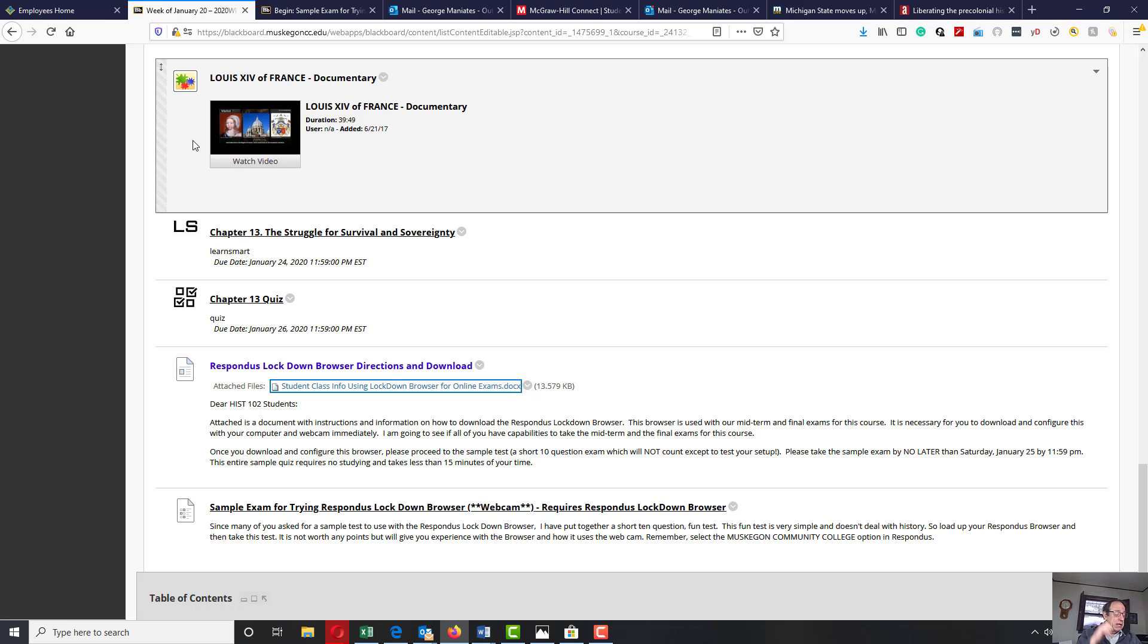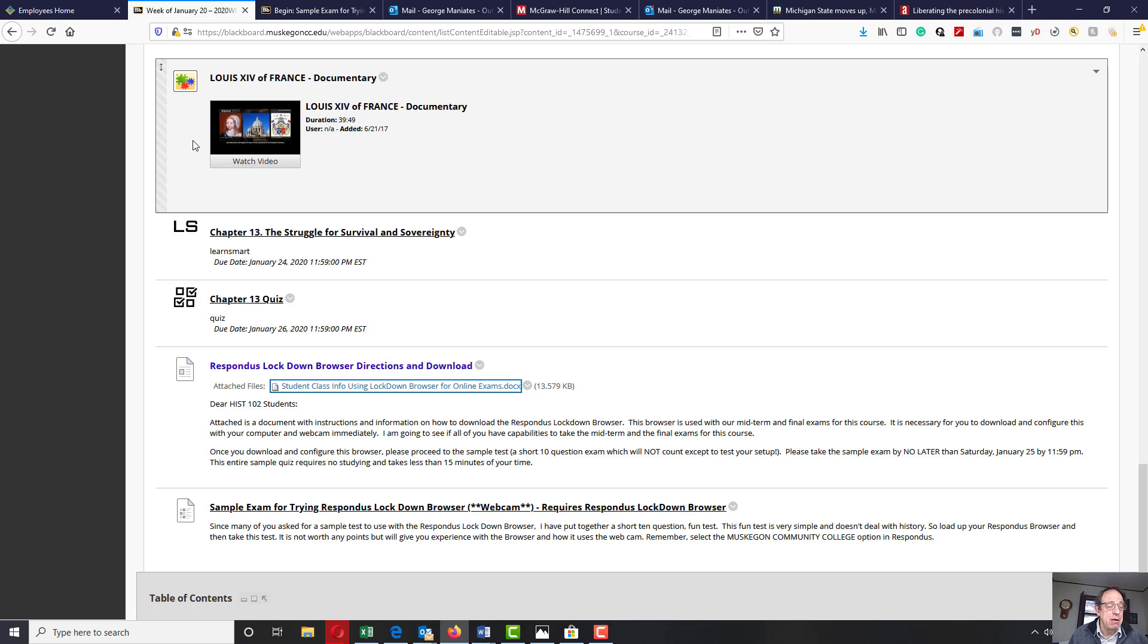So it's to your best interest to make sure the software is configured and working so it gives you the maximum effort or maximum options to be able to take your online exams.